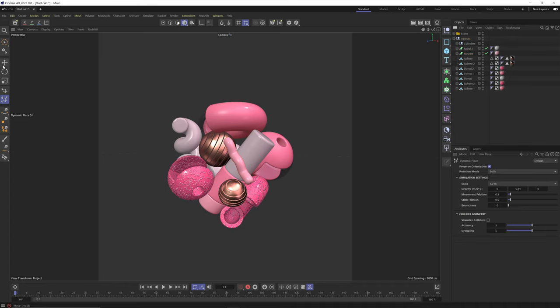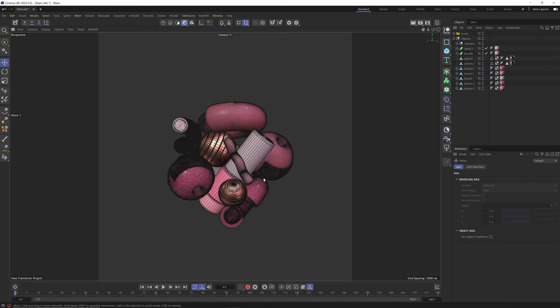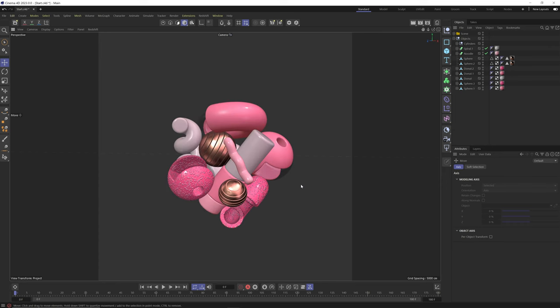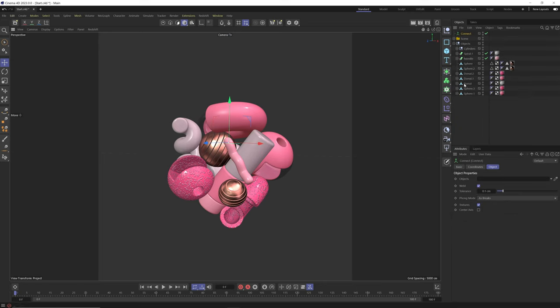Now that everything is dynamically placed, let's go to our move tool. What we're going to do is talk about how we can make a less dense mesh, because with simulations the denser the mesh, the slower things can get. Since all these objects are going to act as a collider for the shrink wrap object, it's in our best interest to make a low poly version. I'm going to create a Connect object and drag the top-level null into it, which treats everything as a single mesh.